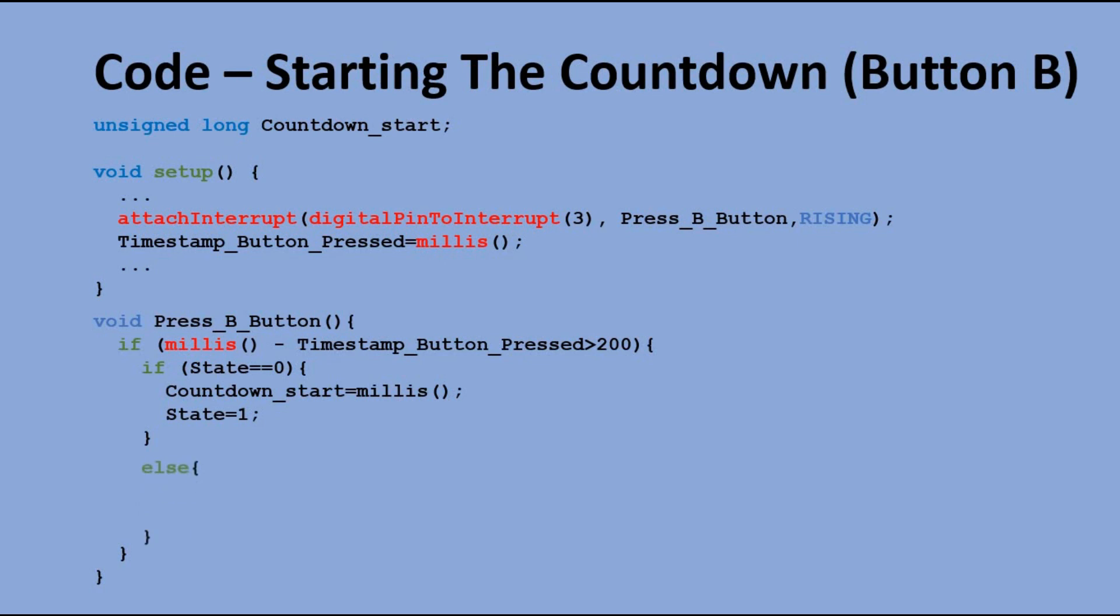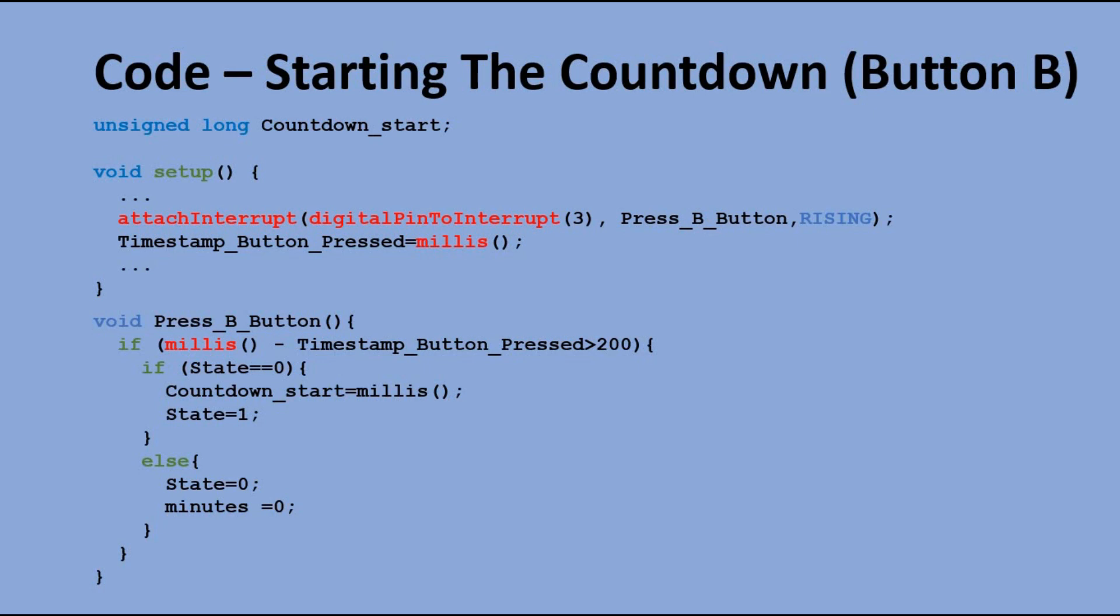If the state was 1, meaning we are either counting down or already sounding the alarm, we change the state variable to 0 and also set minutes back to 0, so we end up in the initial state with 0 minutes displayed on the OLED display and ready to set up a new time to countdown from.